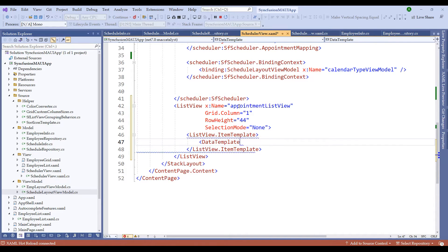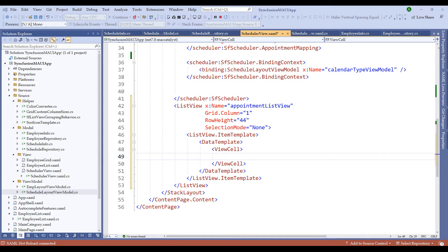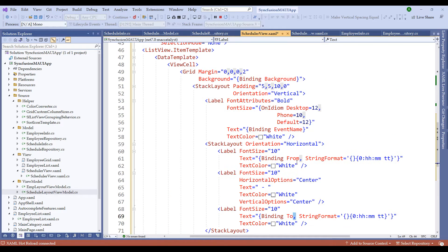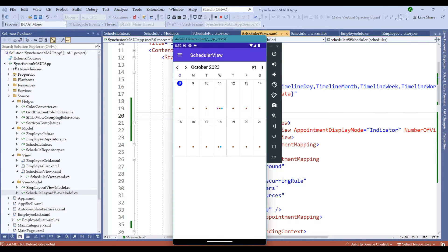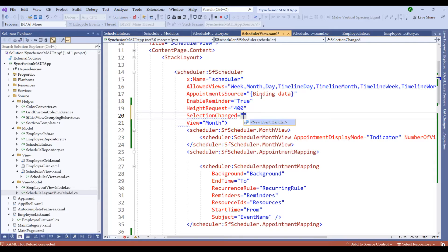Let's create an ItemTemplate for the list view. Within the item template, let's create a DataTemplate with a ViewCell. We are creating a data template with a view cell and binding the from date, to date, and the event text — which is our event name. In order to display the selected events in the list view, we have to create a SelectionChanged event for every date selection. Let me switch back to the code and choose the SelectionChanged event and create a new event handler.